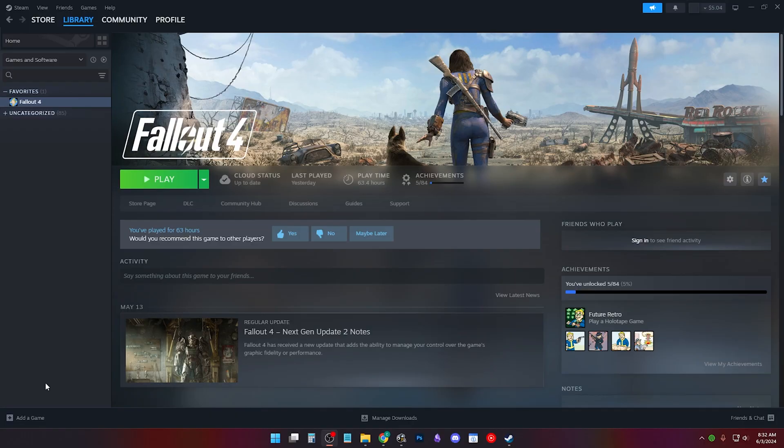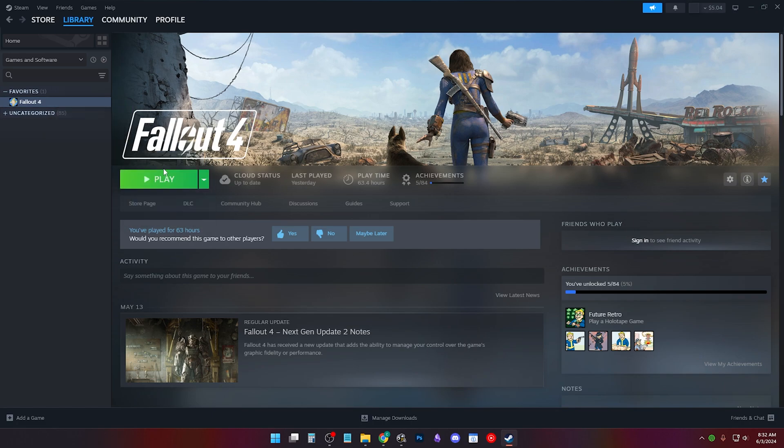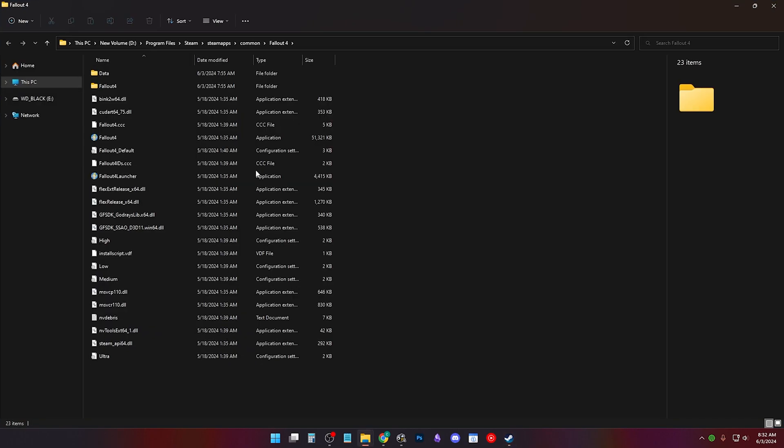Let's open up your Steam, find and right click your Fallout 4, hover over manage and click browse local files. If you go to the top of explorer, this is your default Fallout 4 install path, your Fallout 4 Steam path.